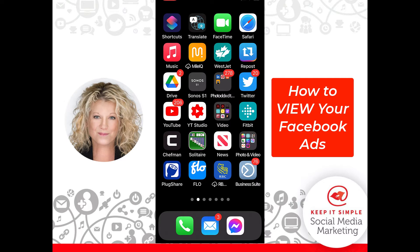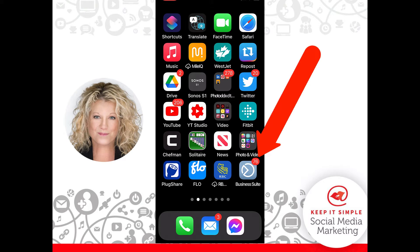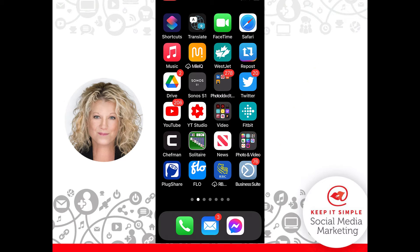The first thing you want to do is make sure that you have downloaded onto your mobile phone the Business Suite app. This is the Facebook business page app that's new. We're going to go ahead and open up this app.